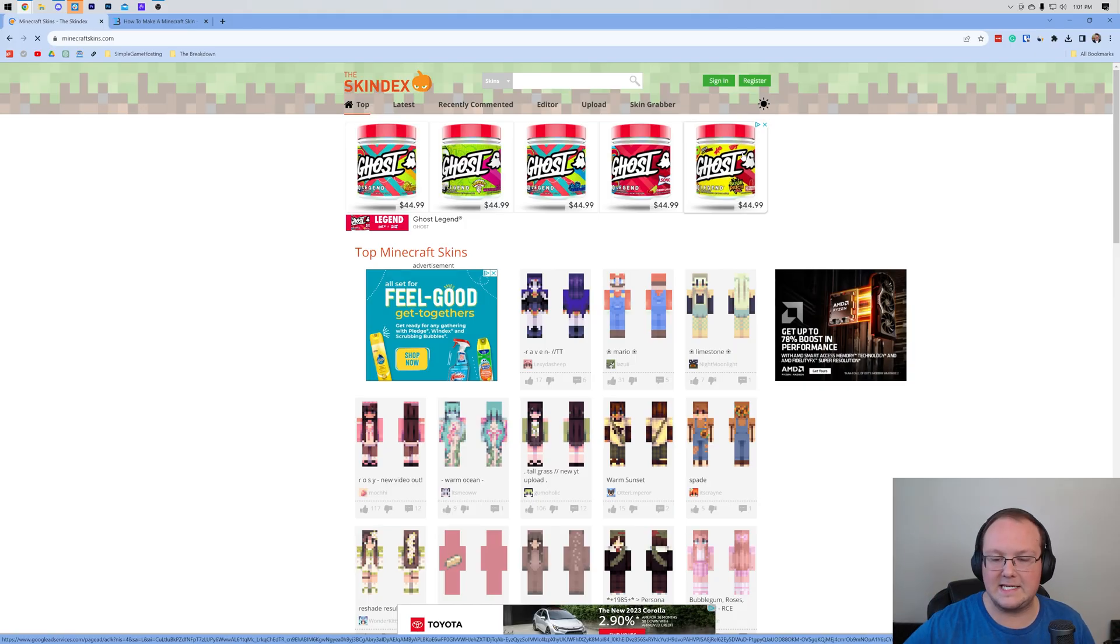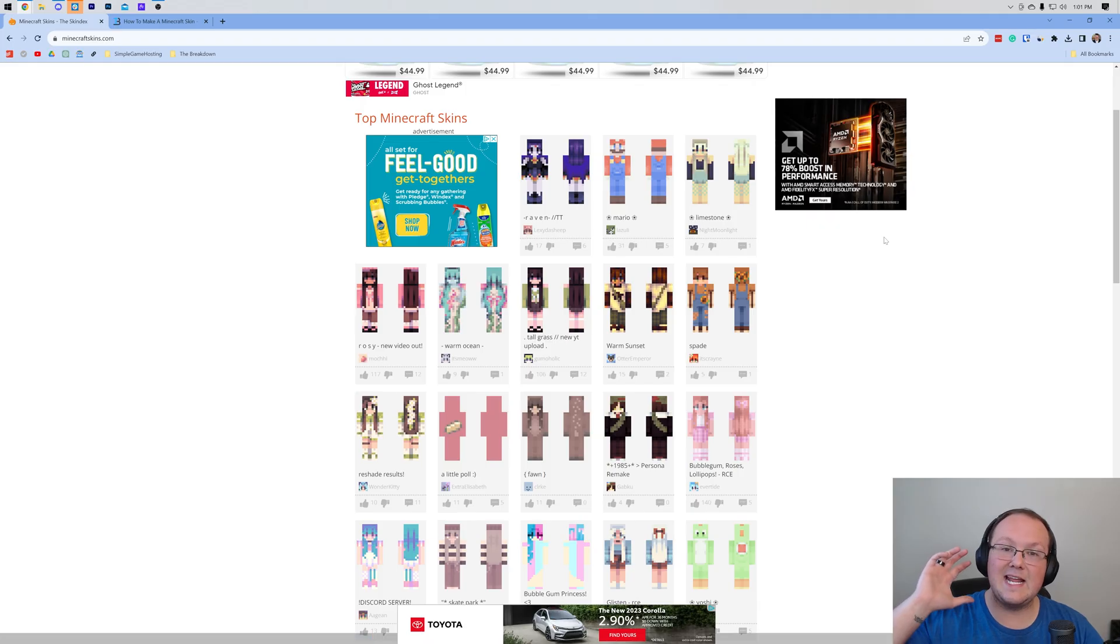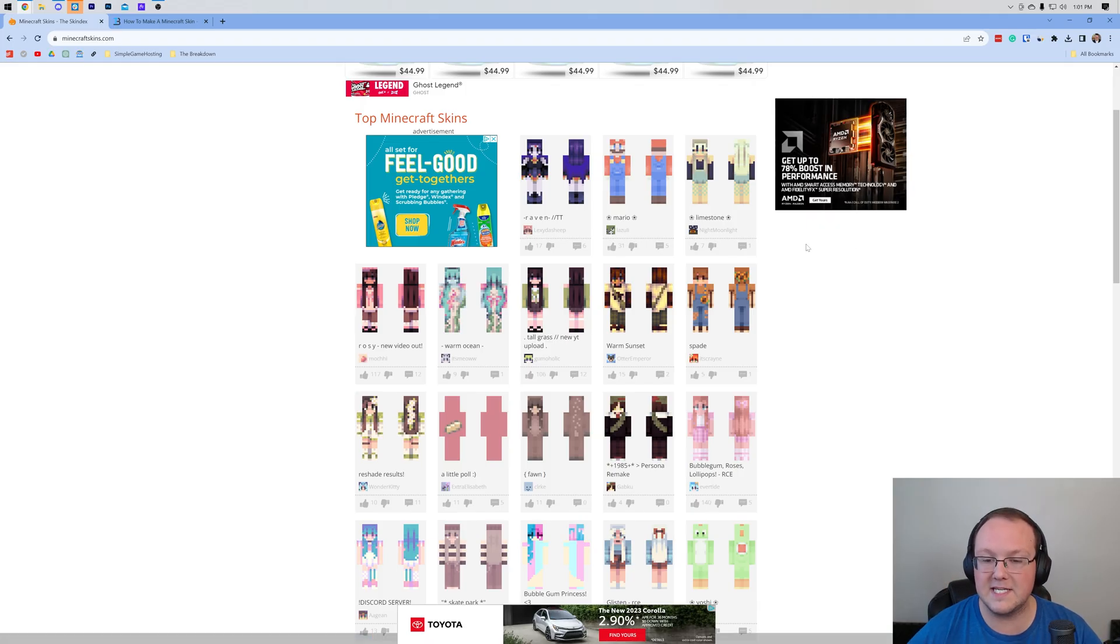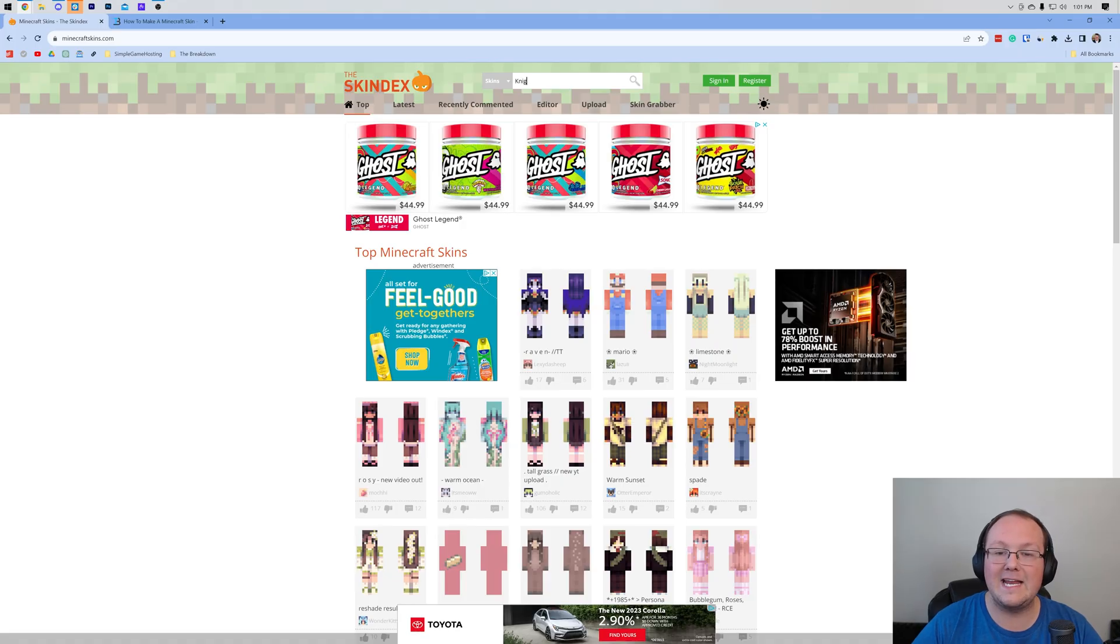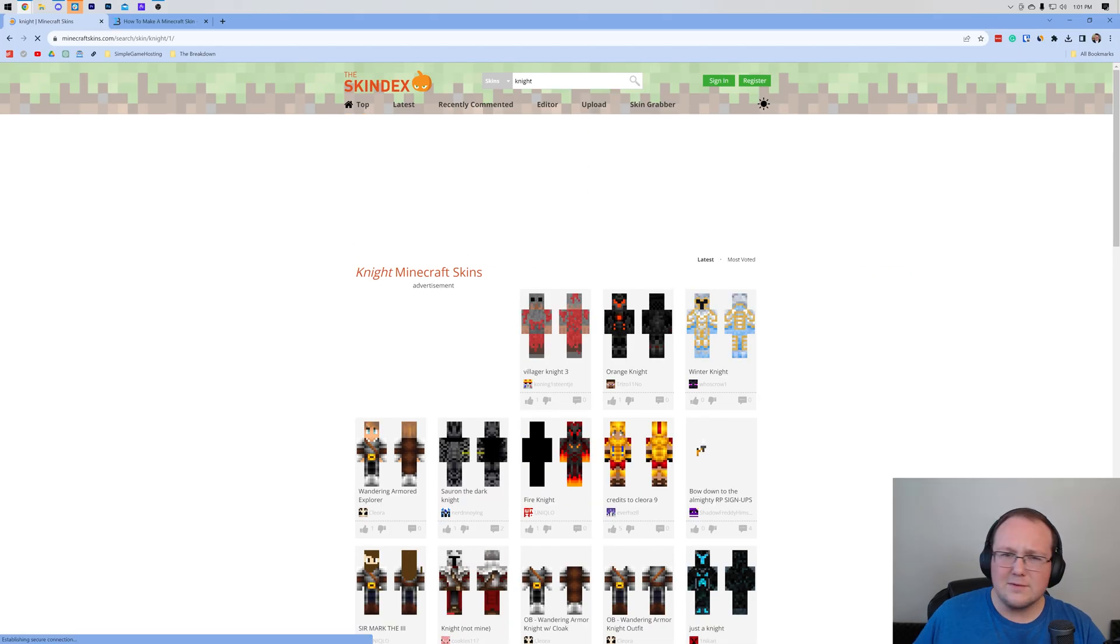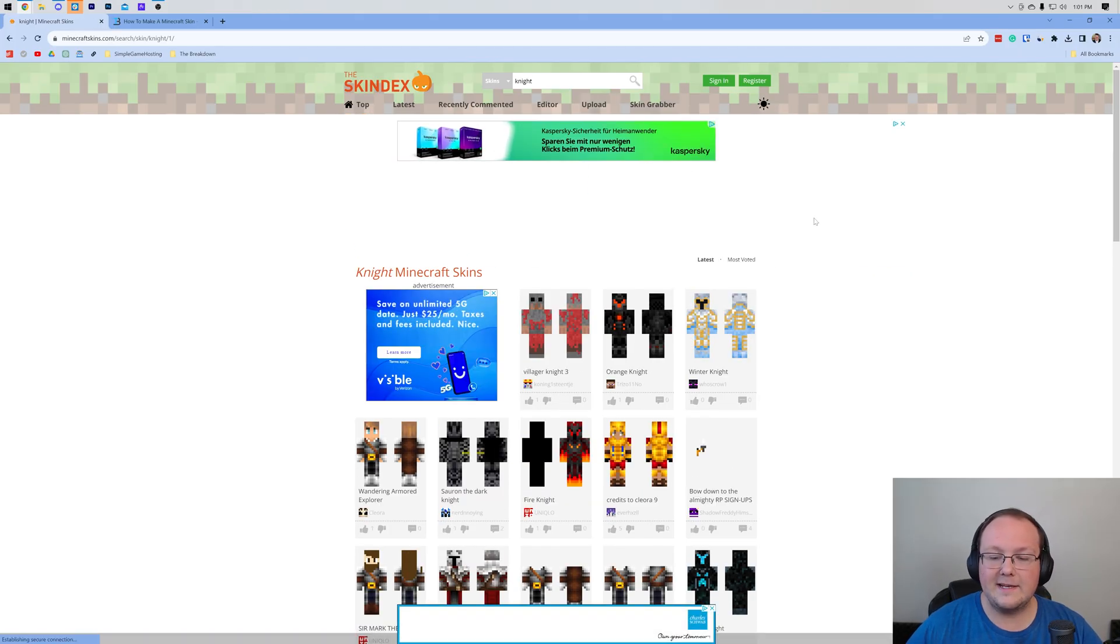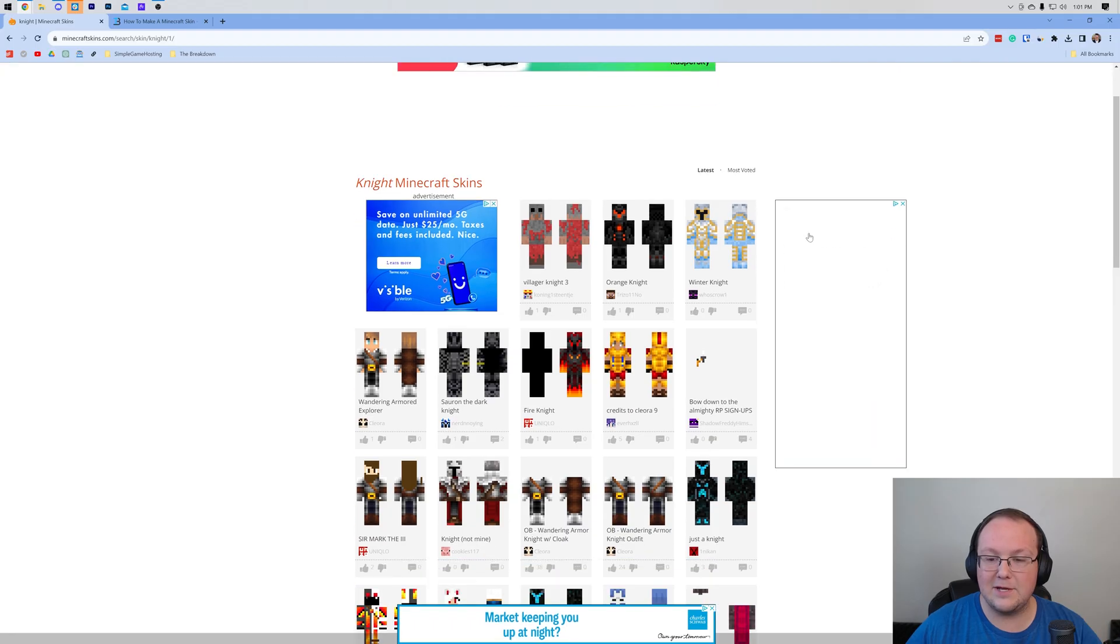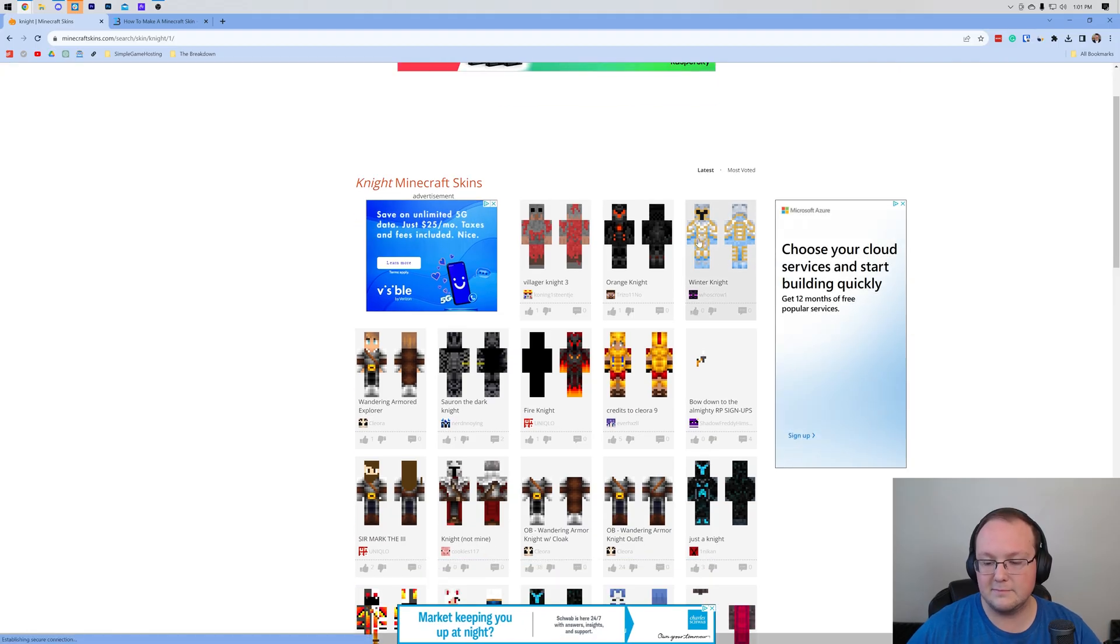The second link down below is the link to here. This is the Skindex, and it has millions of Minecraft skins for you to search and choose from. I'm going to search up here at the top for a knight skin. It's what I always use for these, because why not? You want to find the knight that you like. I actually really like this winter knight skin here.